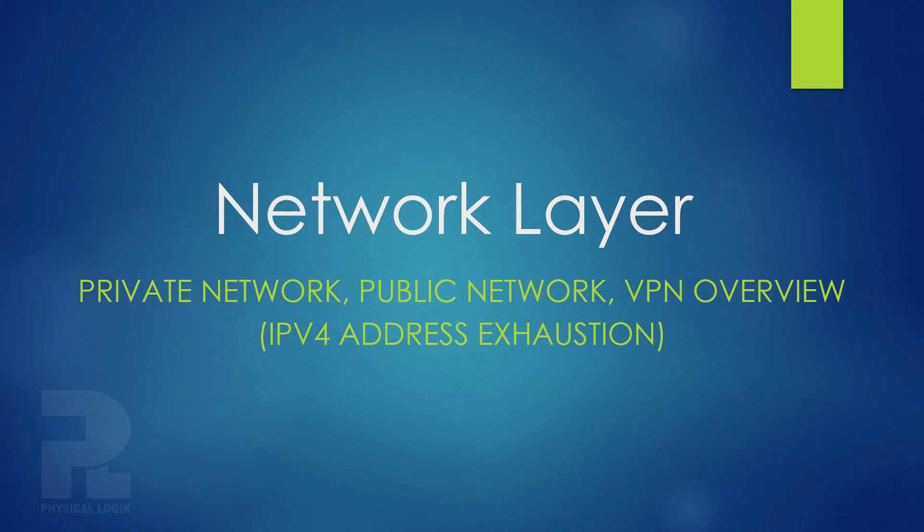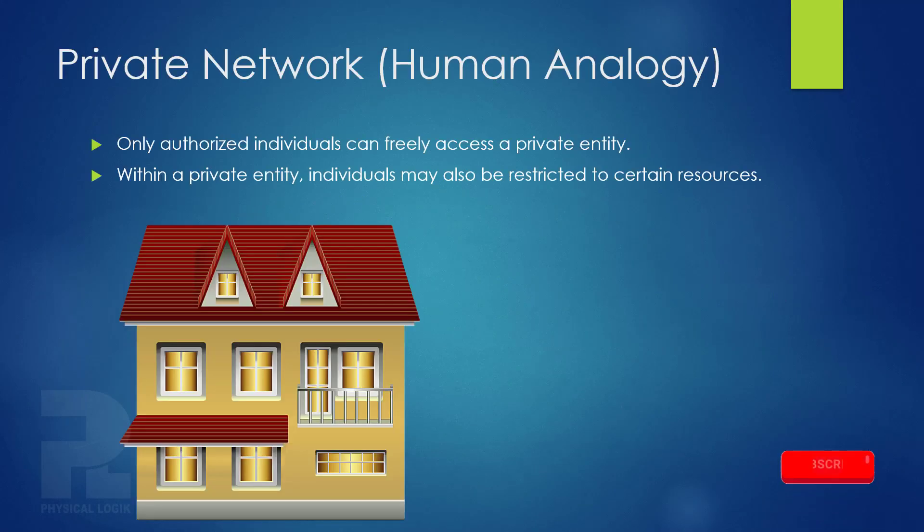Hello guys, we'll talk about private and public networks. Keep two things in mind.